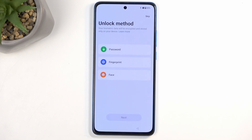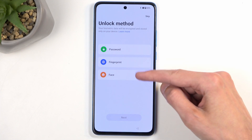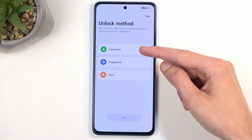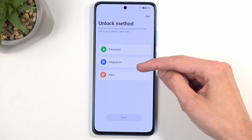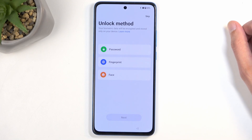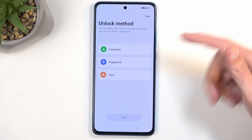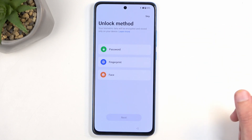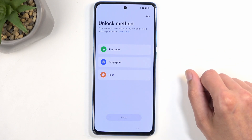Next, we have the Unlocking method. This allows you to protect your device and you have a couple of different ways of doing so: either through a password — which includes PIN, pattern, or password — fingerprint, or face recognition. If you're planning to use fingerprint or face recognition, you will always be required to also select PIN, pattern, or password. The reason for that is if something would happen to your face or your fingerprint — a.k.a. just biometrics — you would lose access to your device, so they are not always 100% reliable.